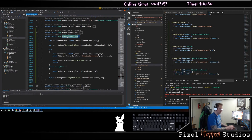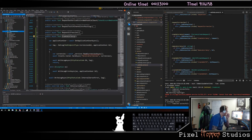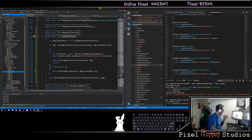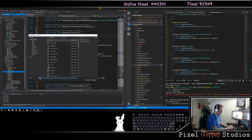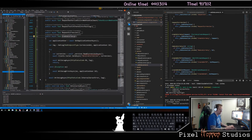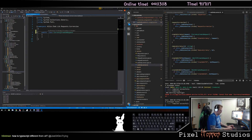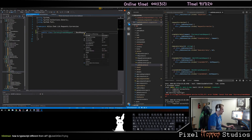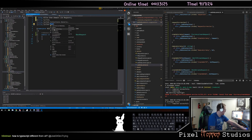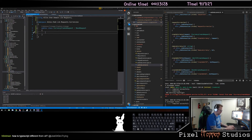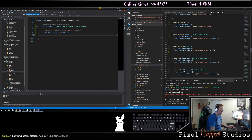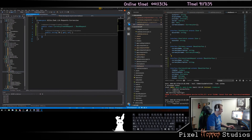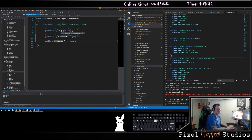The next one is create currency. Under my library I should have a currencies folder, and we'll make a class called currency create request. We want this to be a base request. On this we want to have a string for the ID, a currency name, and a currency description.